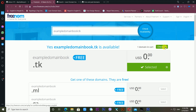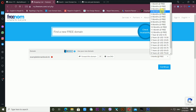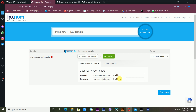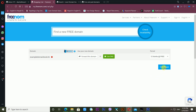You'll get the option for checkout — click on checkout. Now you can see you are going into the cart. It's showing three months free, but you can choose different durations — I'm selecting twelve months free. Then click 'Continue'. You can also use DNS forwarding for this domain. After clicking Continue, it will proceed.